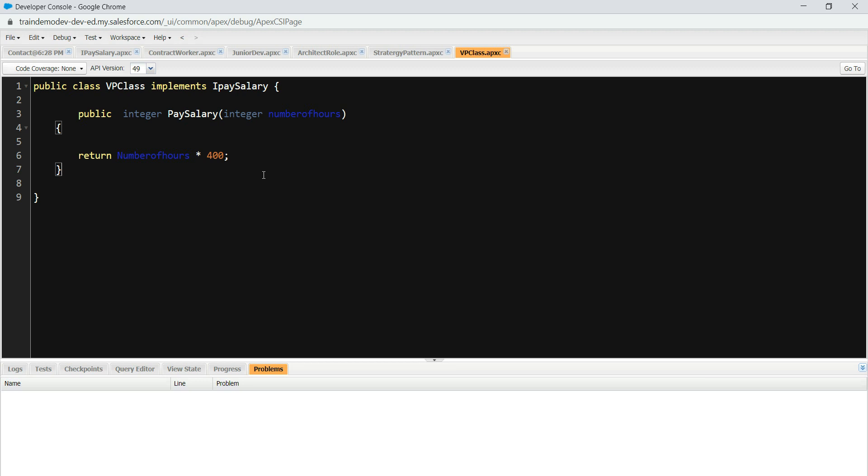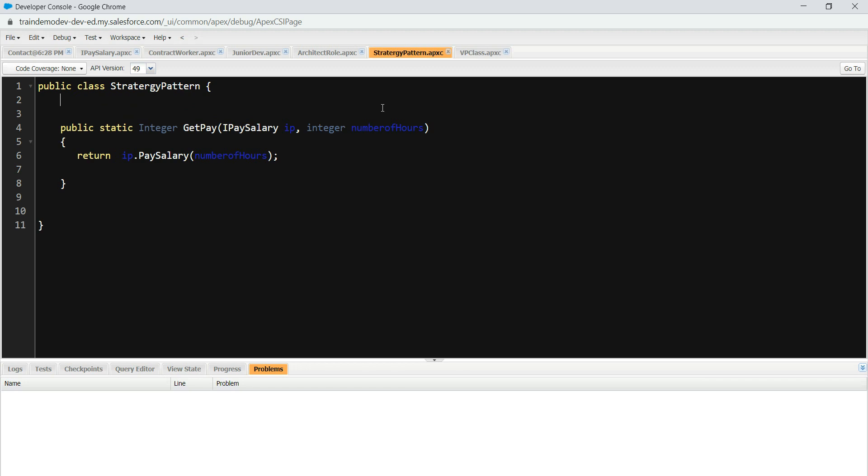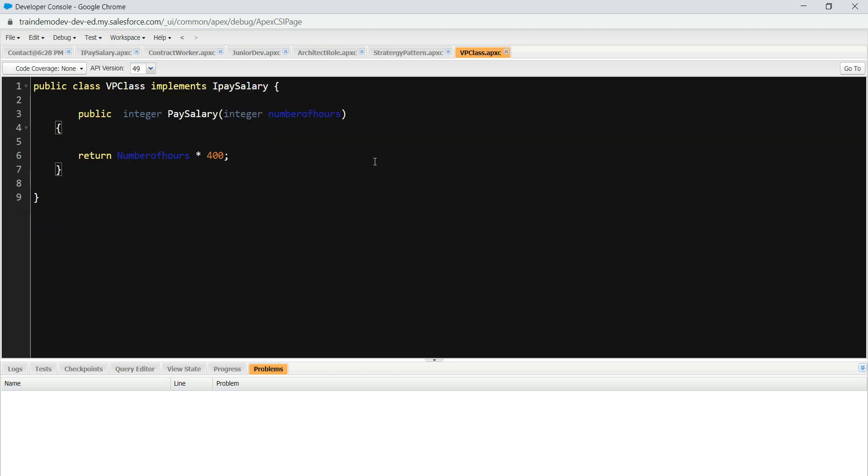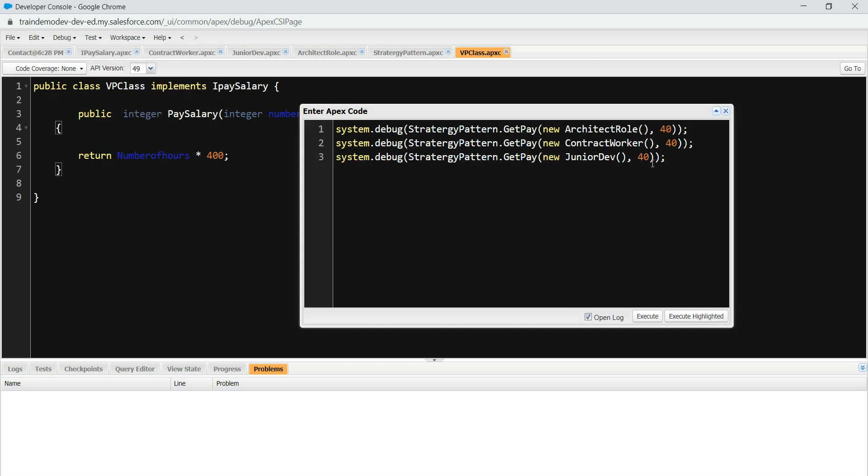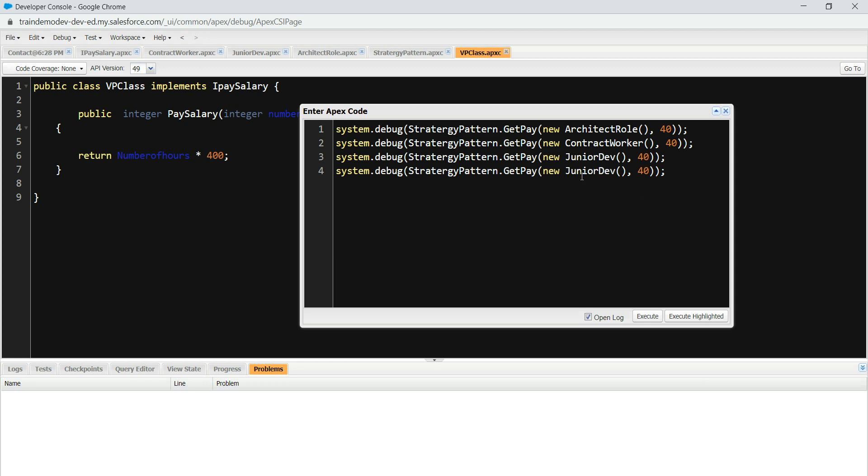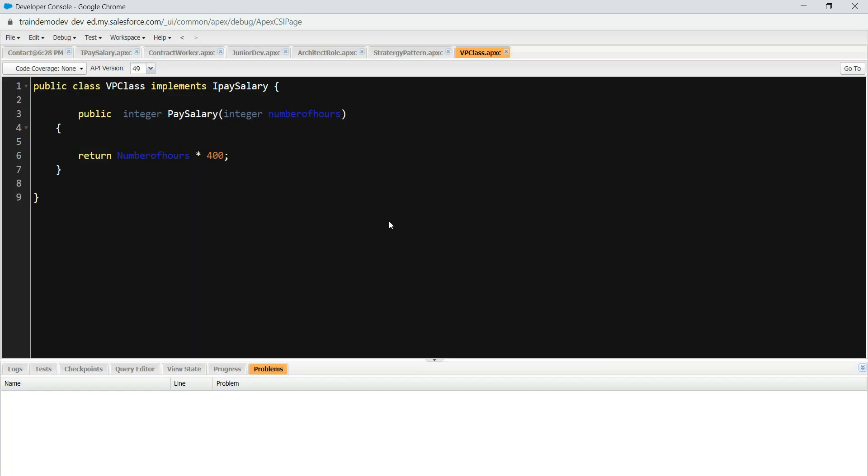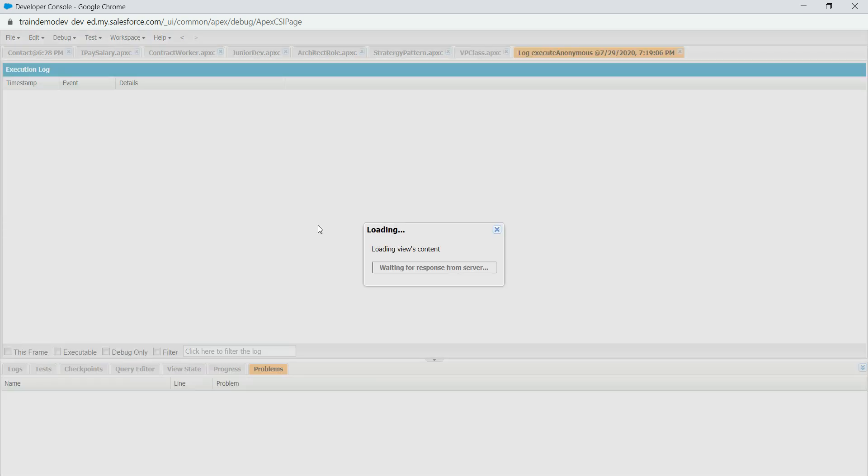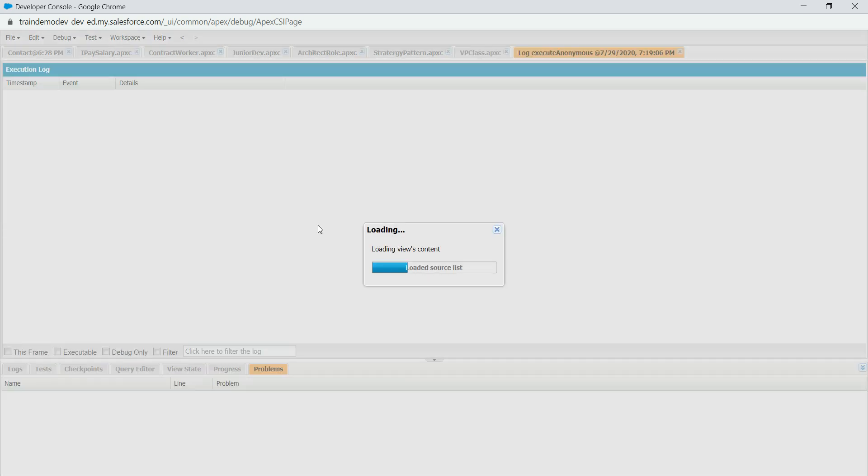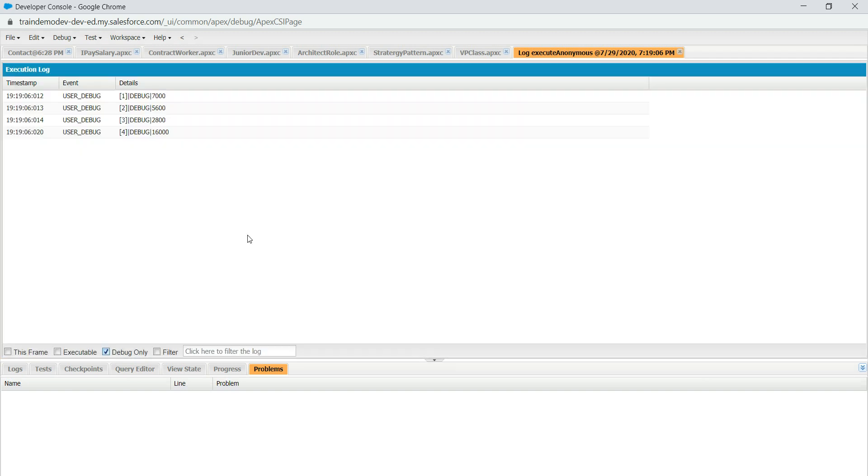Now, look at this scenario. I wanted to add a new pay code, a pay salary for vice president. I did that without impacting strategy pattern class whatsoever. Now, how to use it is pretty straightforward. You go to the same window here and go here and then say, assume that this is your calling program, which consumes the strategy pattern class. So what I have to do is that VP class. And then you execute it. And then, oh, sorry, in our filter, there you are, $16,000, for 40 hours.